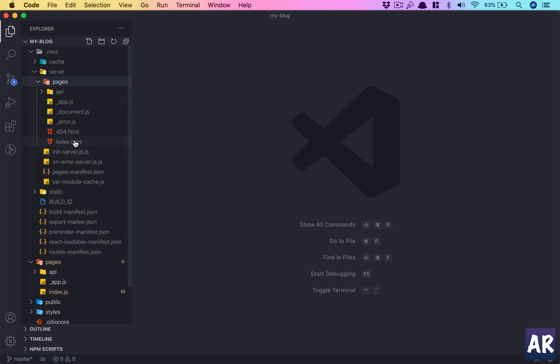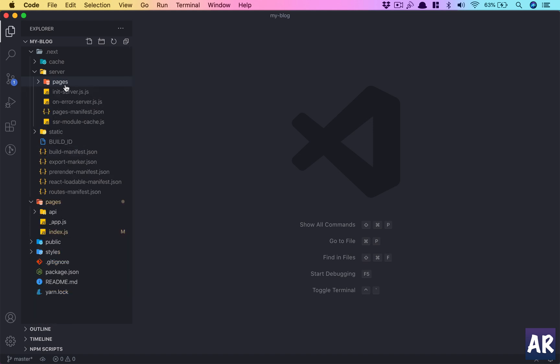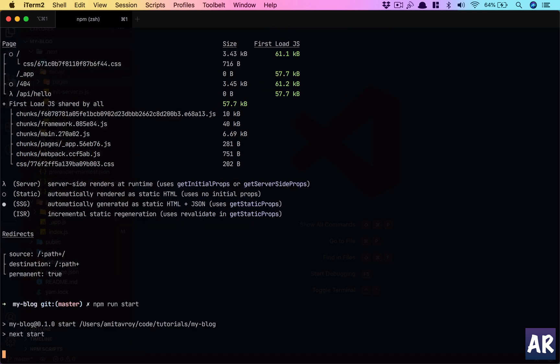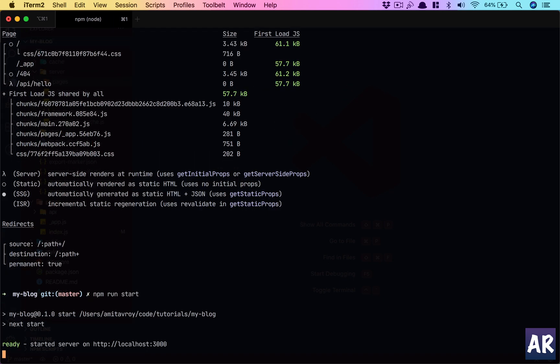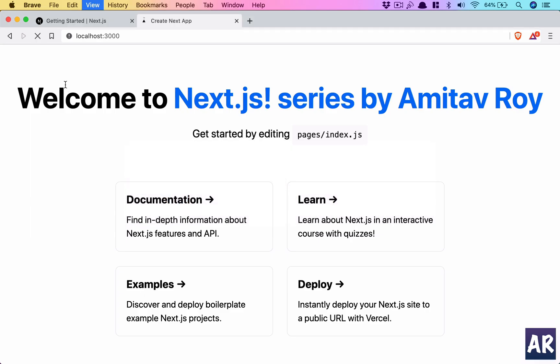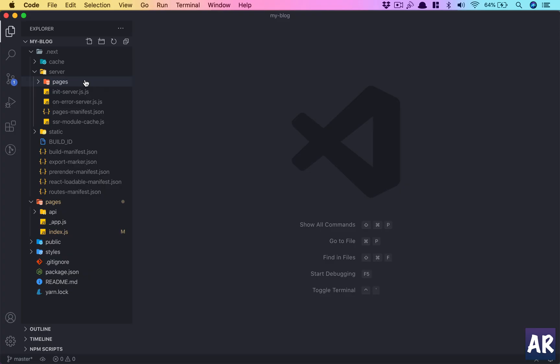Now we can run this using let's just say npm run start and it will again serve this production build on localhost 3000. So the only difference here is that the files are minified and it is a little more fast compared to the dev version. You don't put your dev version on the live server. You do a build and then you push that final build on your production server.